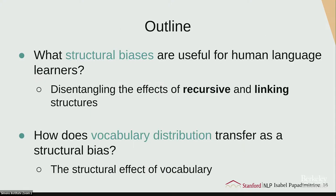To look at these three hypotheses, I'll talk about two parts of the experiment. On one hand, we want to disentangle the effects of recursive structures and linking structures — what kinds of structural biases in this transfer learning approach are useful for human language learners. On the other hand, we want to ask how vocabulary distribution transfers as a structural bias — beyond the vocabulary itself, how does the idea of distribution transfer and what structural effect can vocabulary have in general?